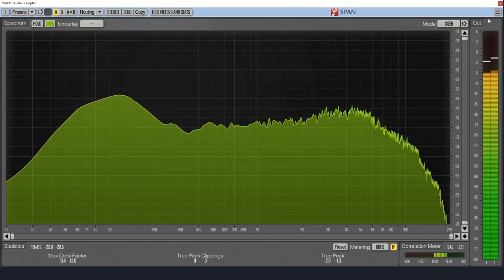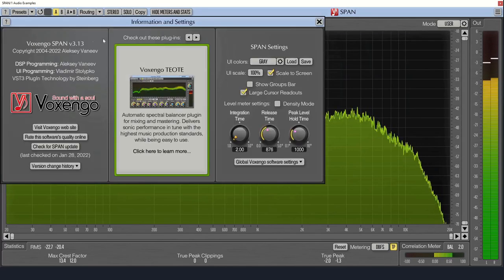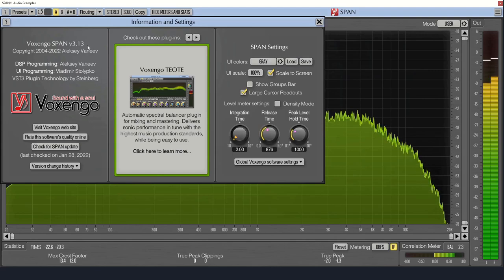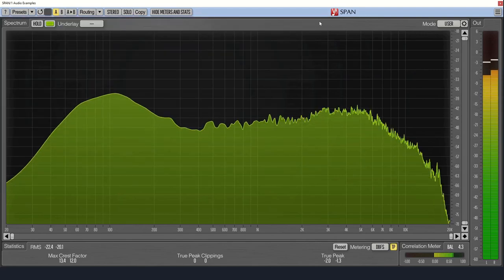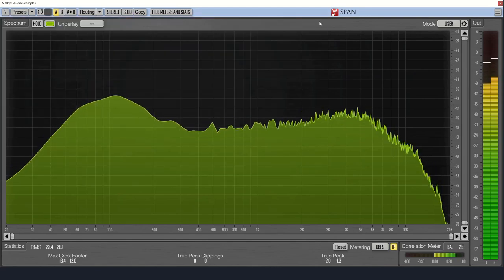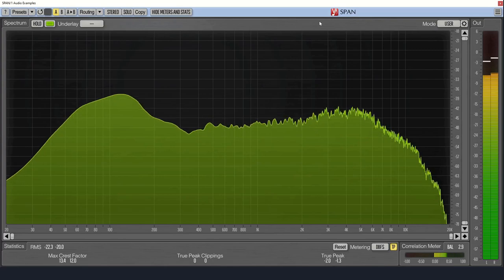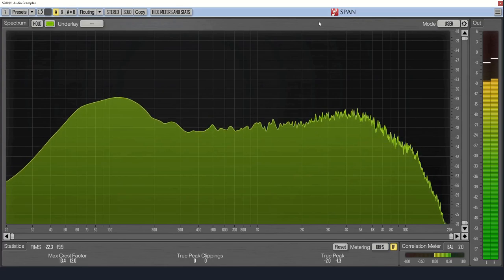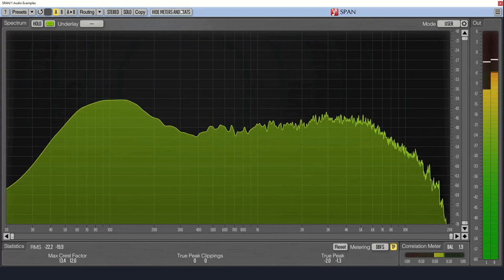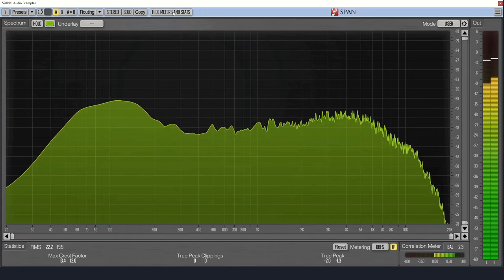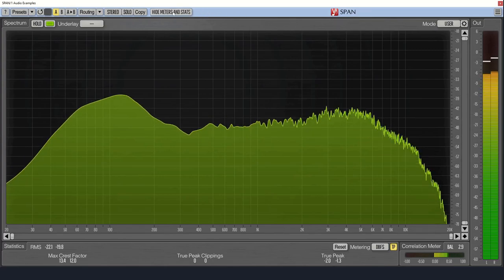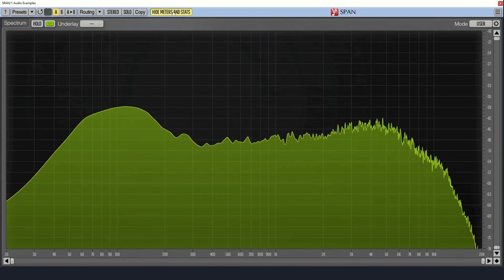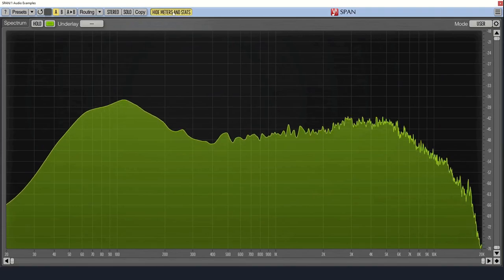This only works if you're using the newest version of Span, version 3.13, which was just released at the time I'm making this video. Finally, if you're not interested in the metering, you can maximize the spectrum by pushing the Hide Meters and Stats button.